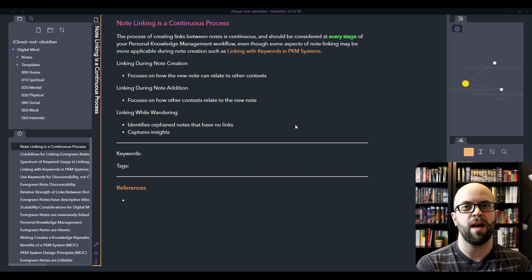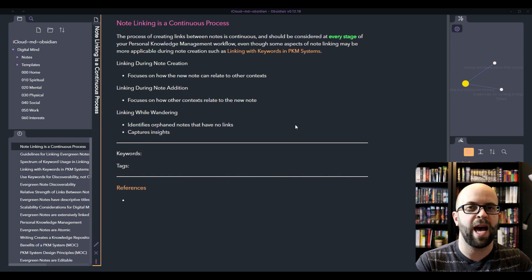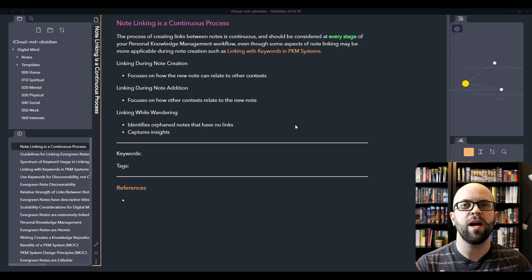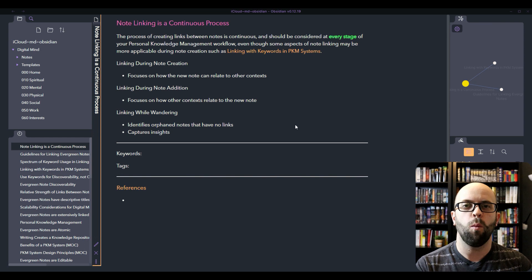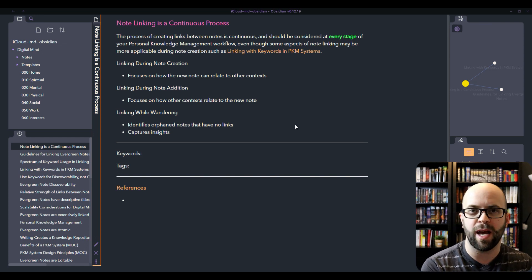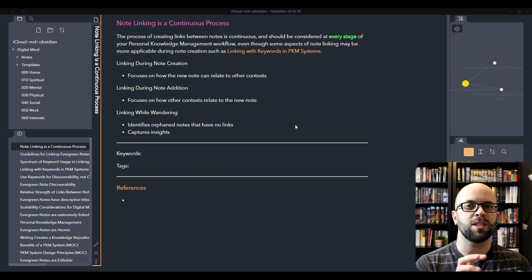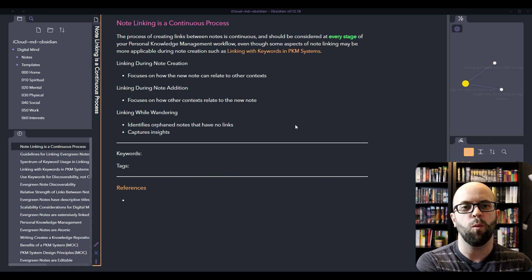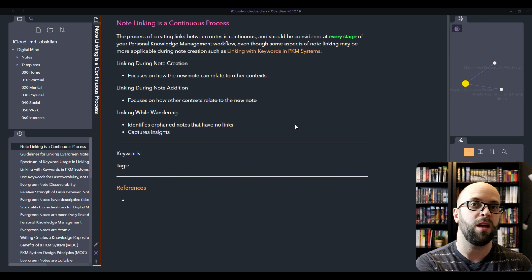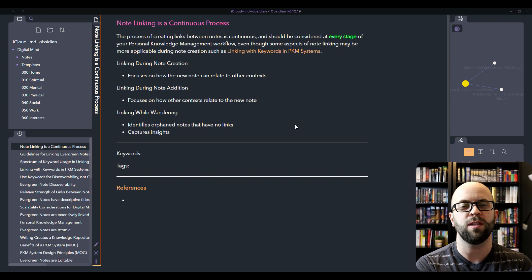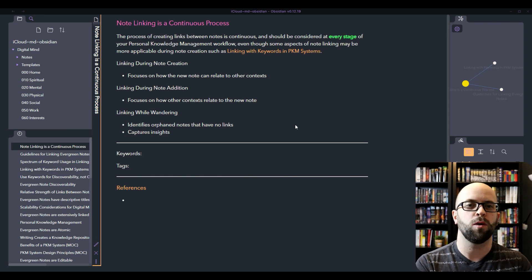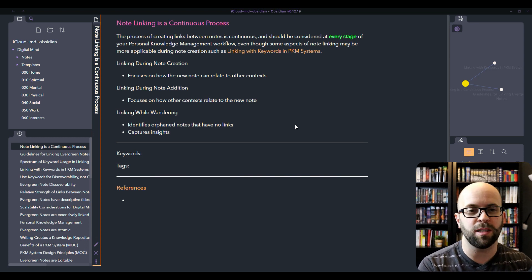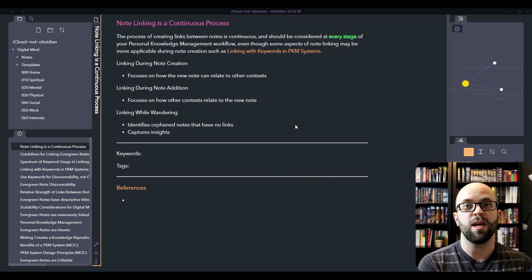When you're adding that note, you kind of cast your focus wider and start thinking about what other contexts you could pull in and connect to this note. I think there's a subtle difference there between where your focus lies, whether it be on the note itself that you're creating, or whether it's on your system as a whole and how you can make those connections with the new note.